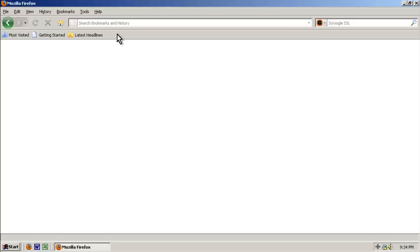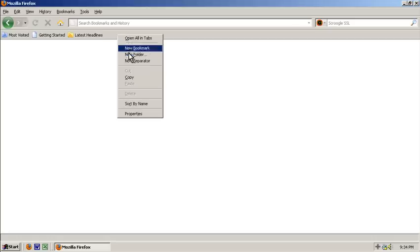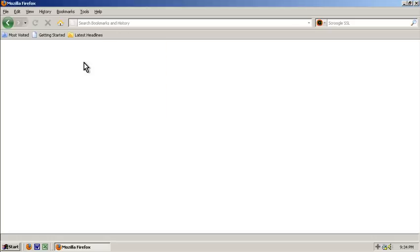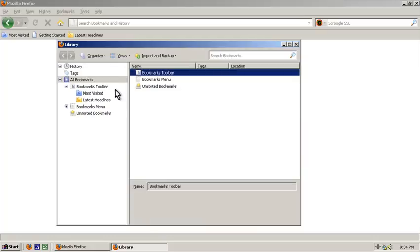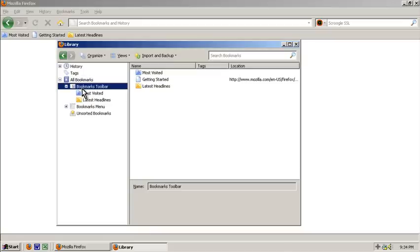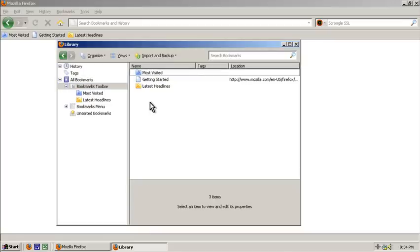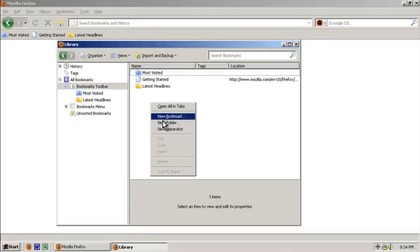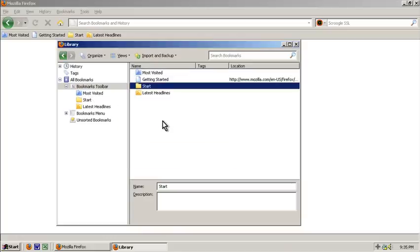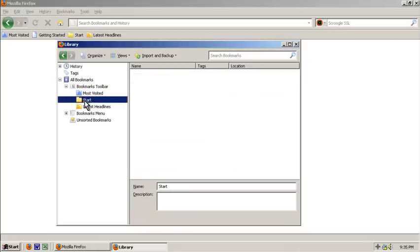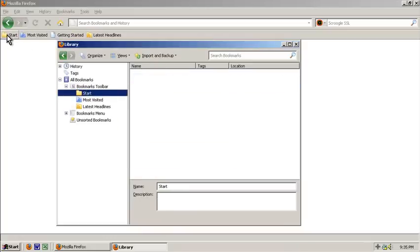Now you could just right click a blank area and go new folder, but I think it's better to go to bookmarks and then organize bookmarks so you see this, and then go to bookmarks toolbar. I'm going to right click, do a new folder and call it start. Then I'm going to take this folder and move it to the front position. You'll notice that it's in the front position over here now, or most left.